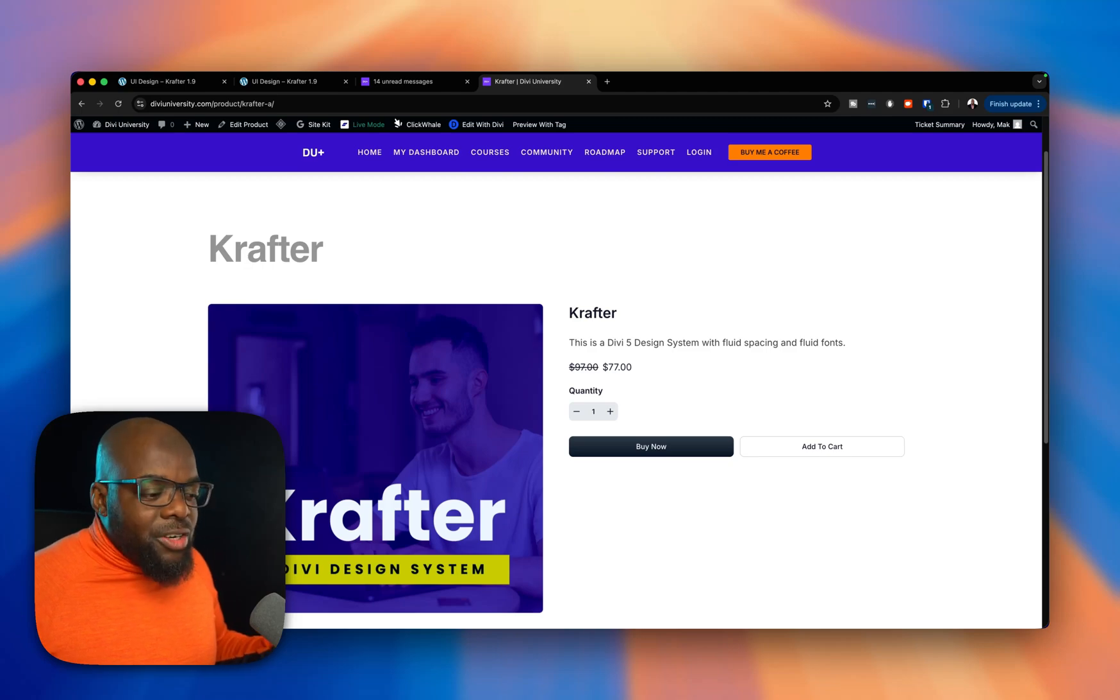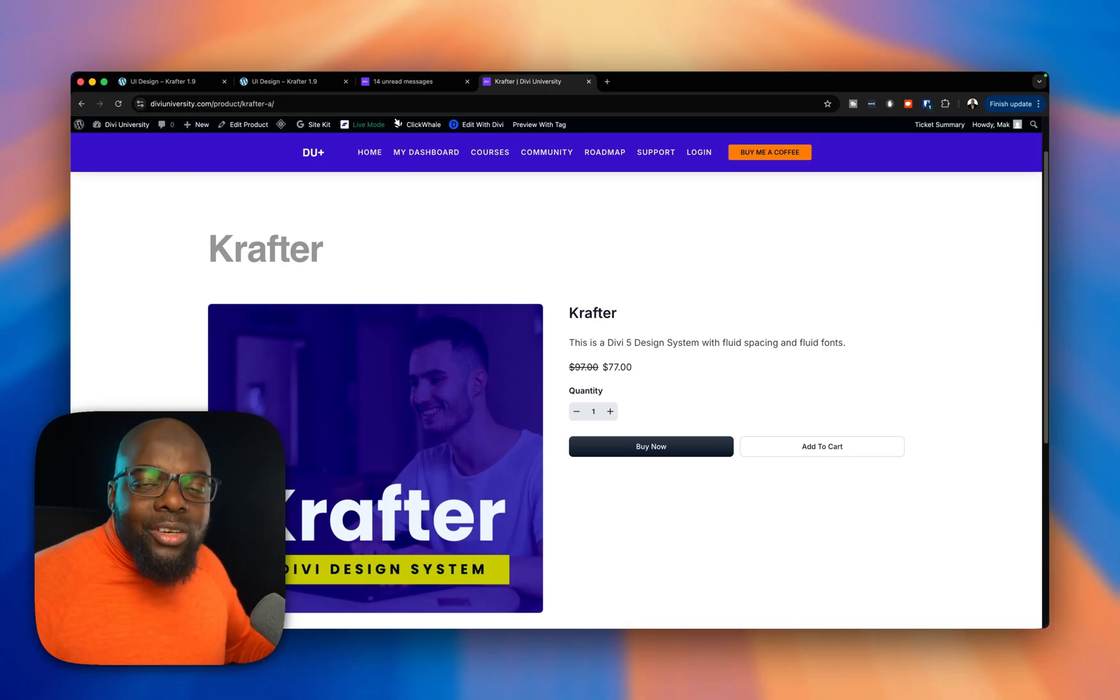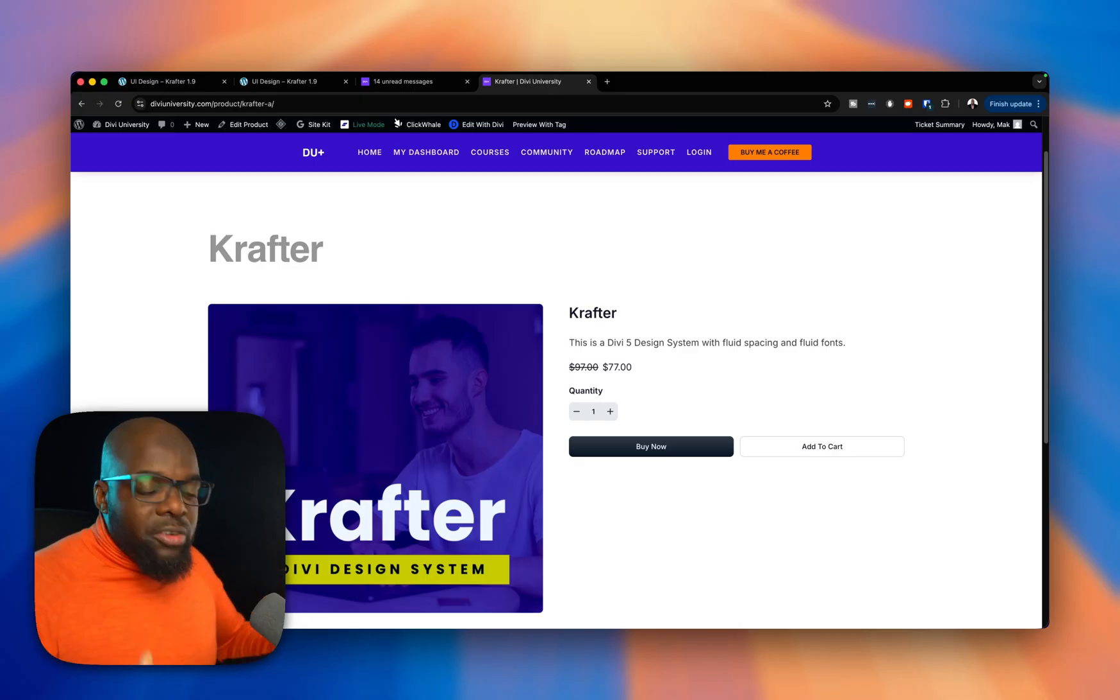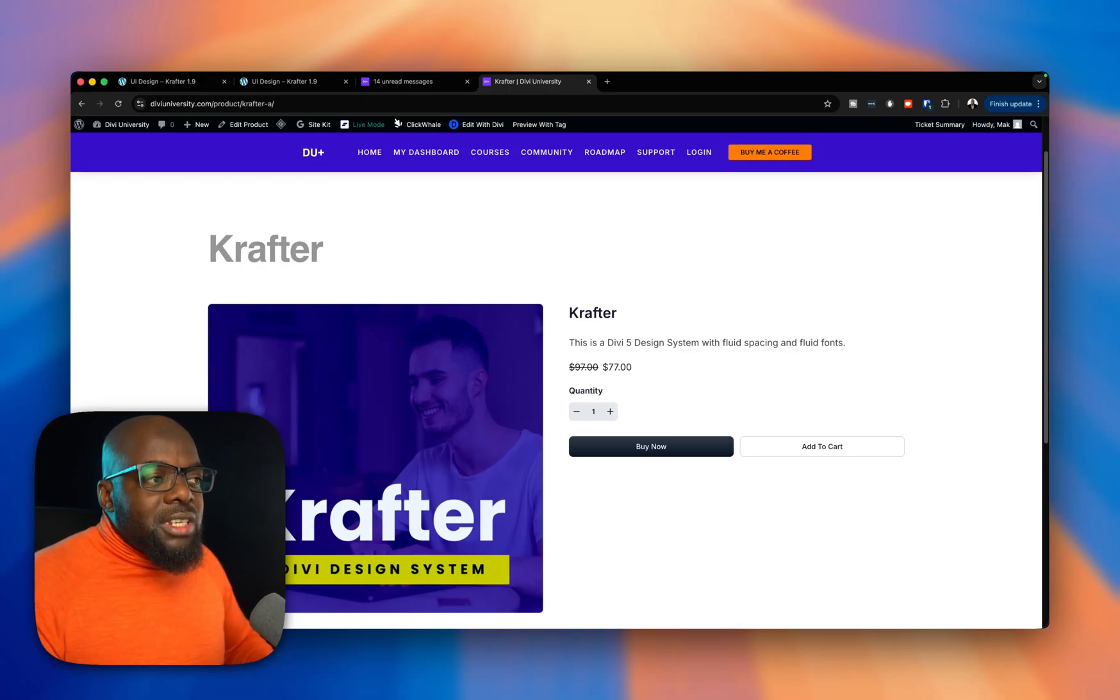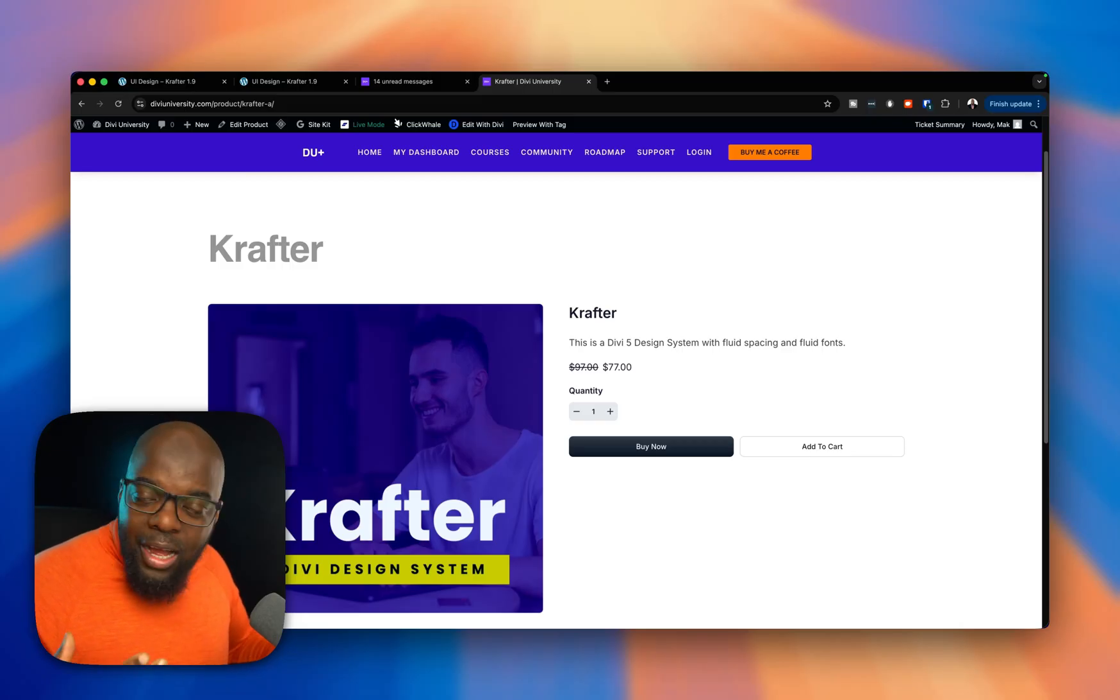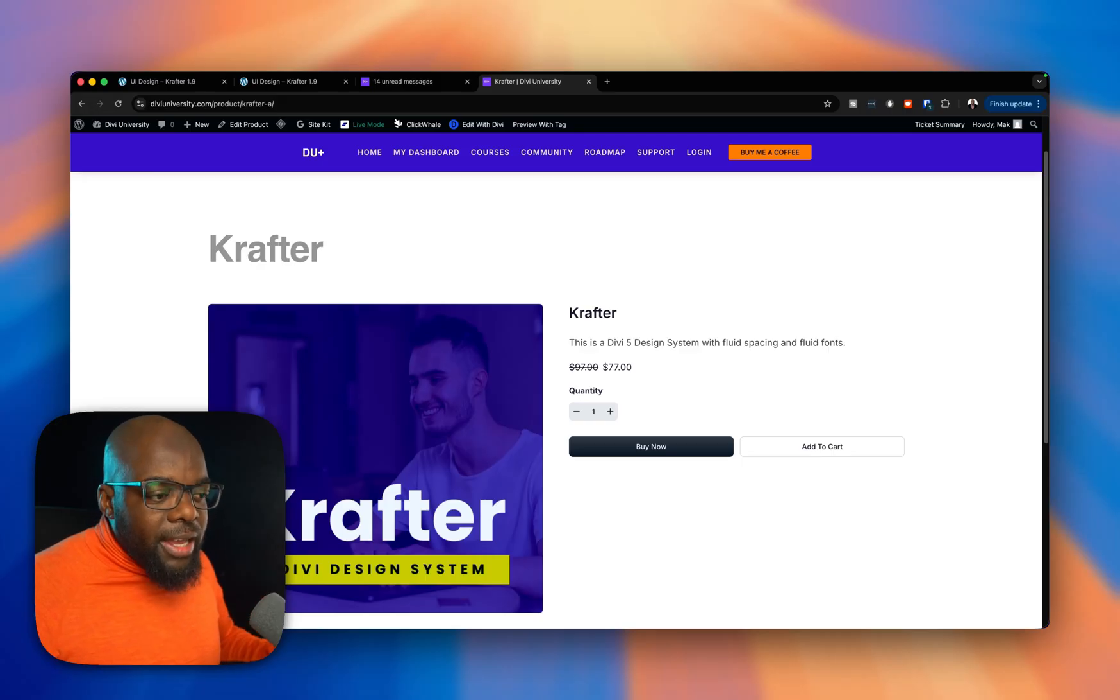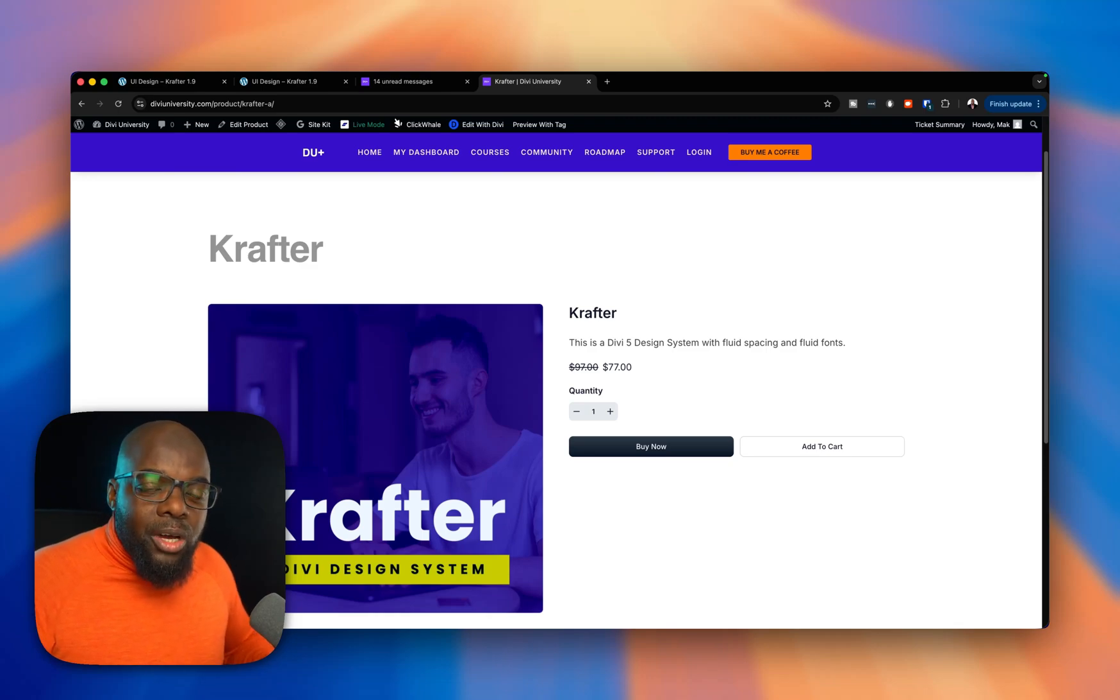Stop designing like an average designer that has just purchased Divi, but go a step further and make your websites look intentionally designed. This will definitely make you even more money because you're going to attract customers that are used to seeing things that just look perfect and things that just work. So this $77 will get you the Crafter Divi 5 design system. You can use it on unlimited websites and all the templates we're going to be building are based on this design system. So it is very beneficial.